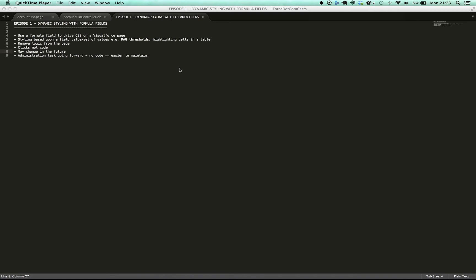Now I can do this using an if statement on the page, or I could have a bit of logic in the controller that returns a Boolean in a wrapper class, but I like to remove as much logic from the page or from code as possible. Where possible I want to use clicks to make this simple to do and not have to write everything in code.